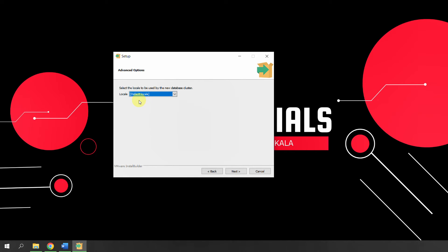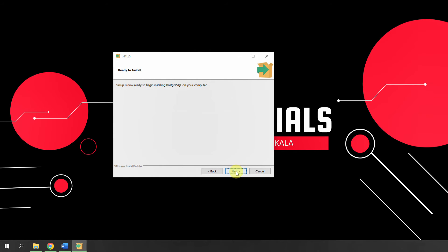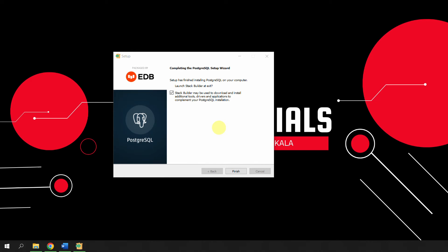For the locale, leave it at the default local setting and click Next, then Next again. The setup is now ready to begin installing PostgreSQL. Click Next and wait for the installation to complete. Once processing is done, you will get a message saying the PostgreSQL setup wizard is complete. It will ask if you want to install Stack Builder — we don't need that for now, so uncheck it and click Finish. This completes the installation.